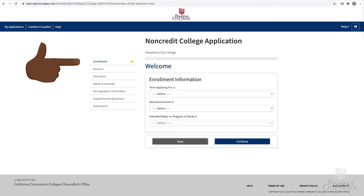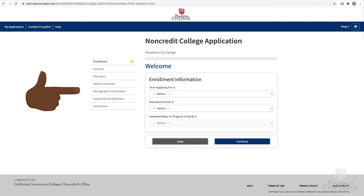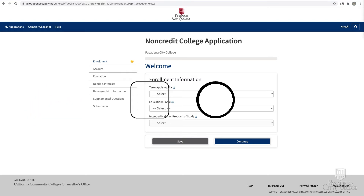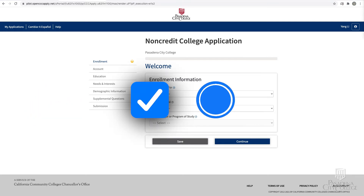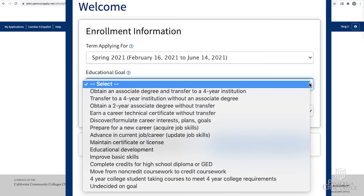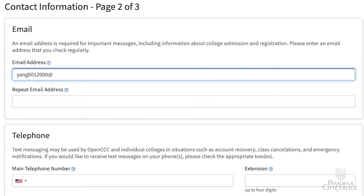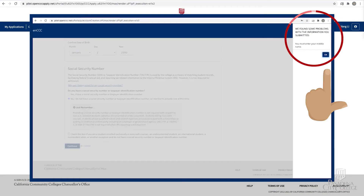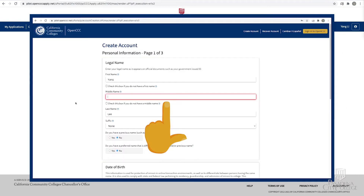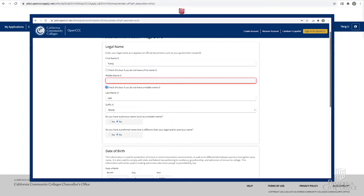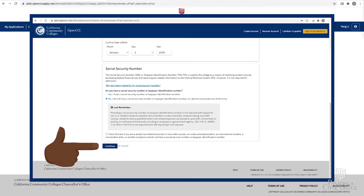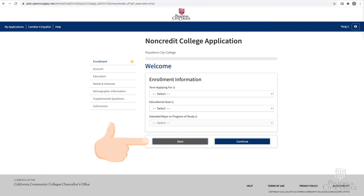Complete all seven sections in the non-credit college application. You will answer questions by using checkboxes, selecting from a list of items, or typing your answers. If you get an error message and cannot continue to the next page, you will need to correctly answer the required information before moving on. You can click Save at any point to return and complete the application later.